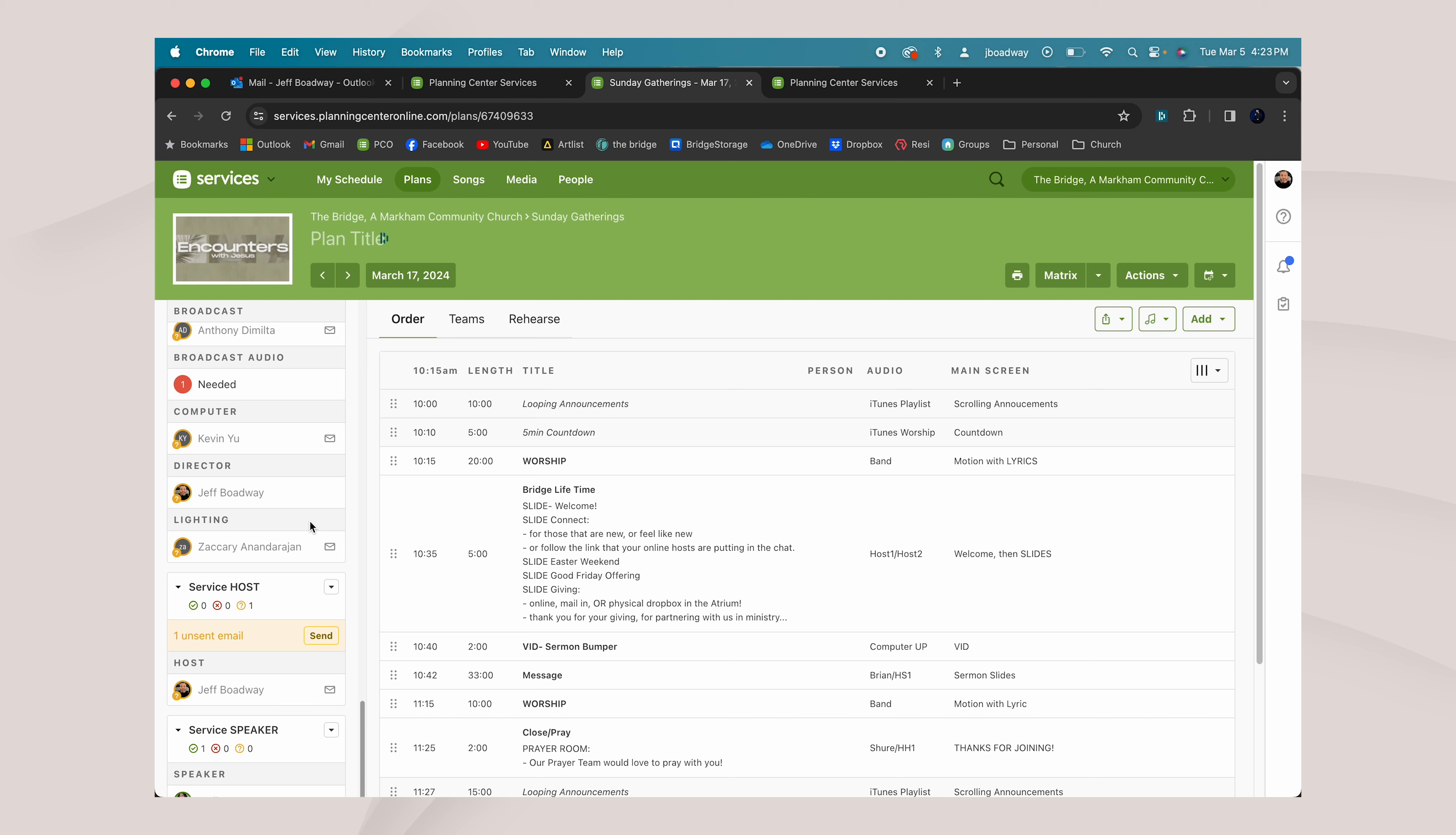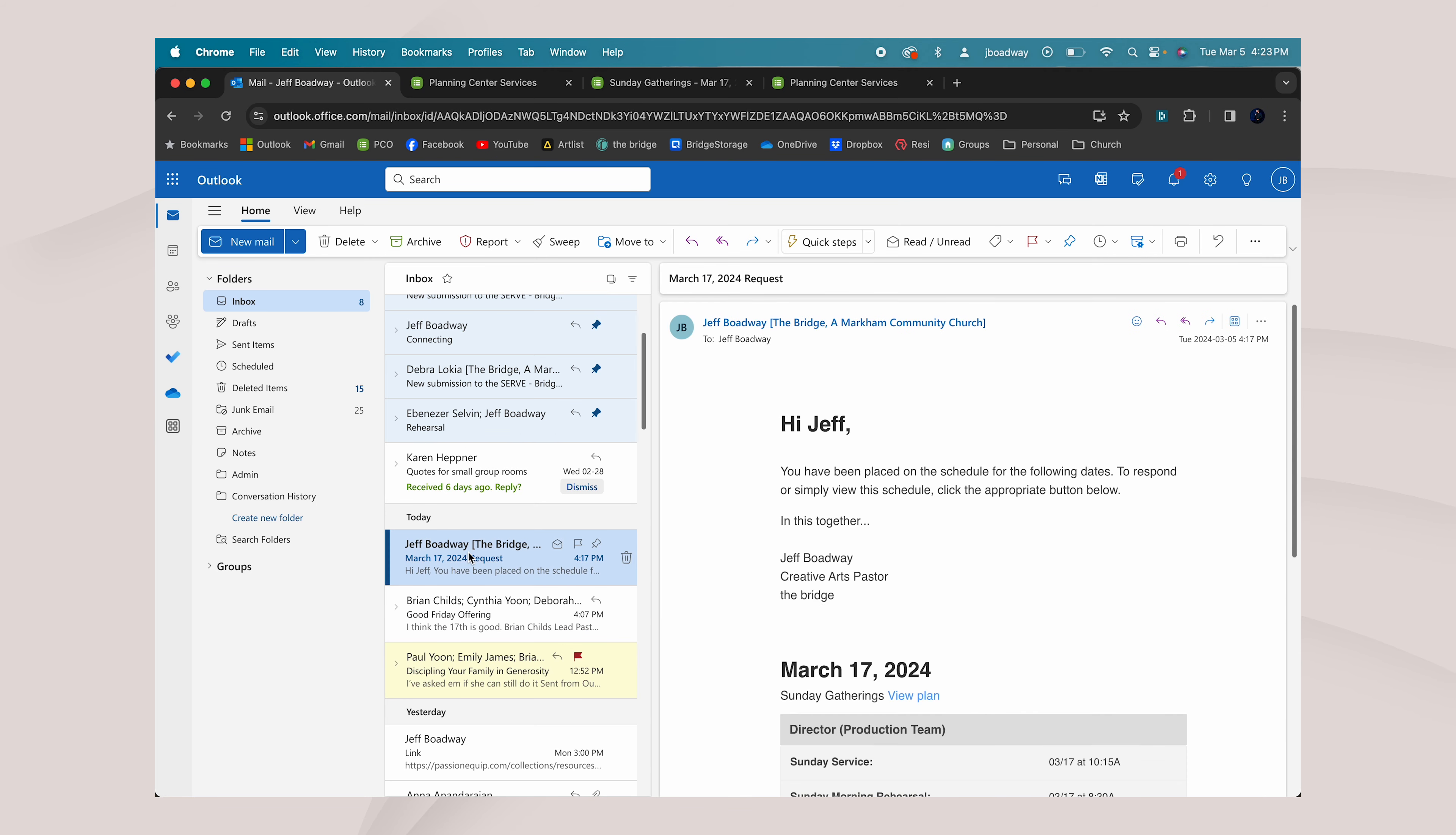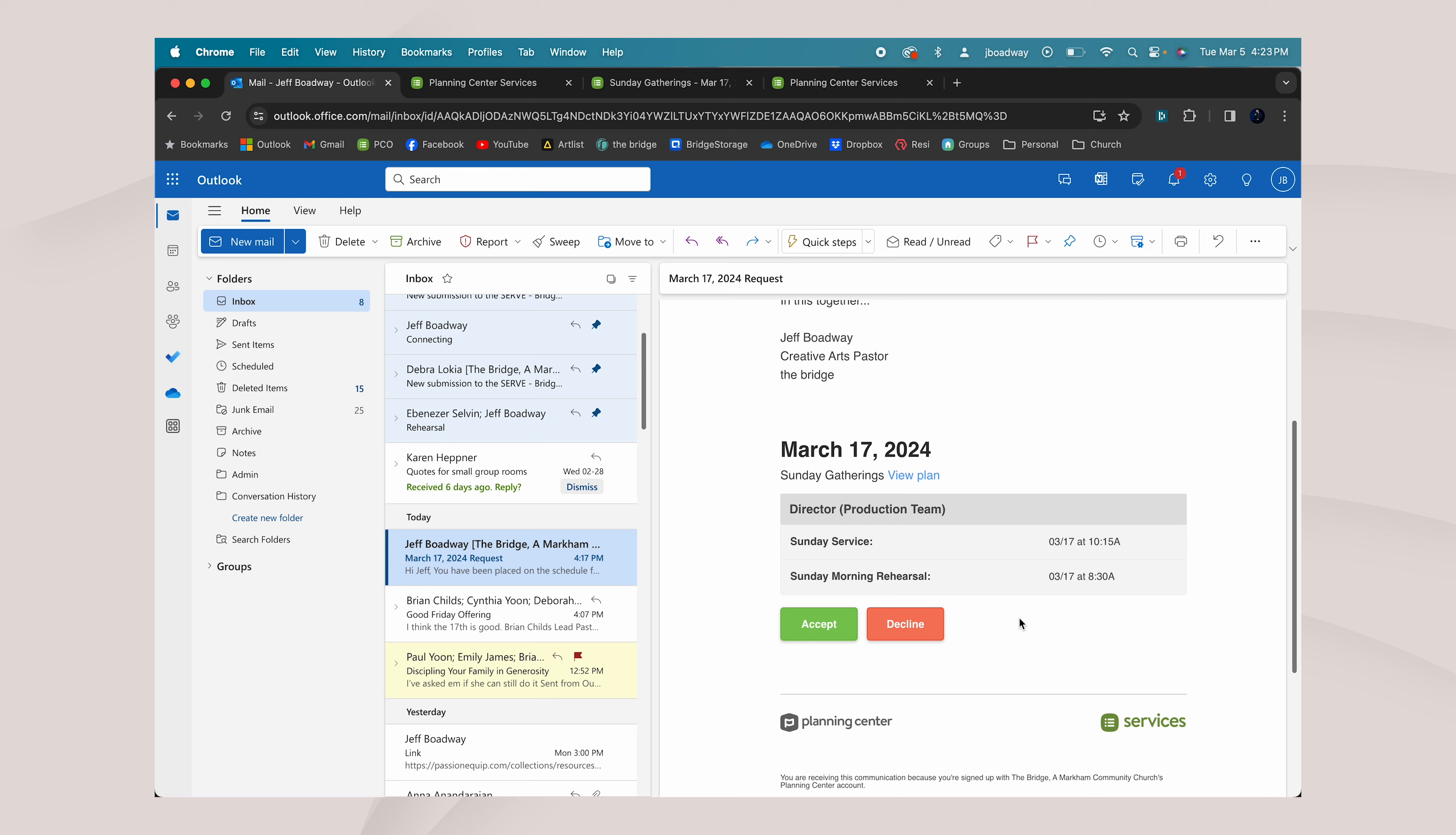So A: administration, set up your profile and Planning Center Online, link your profile to your app so that all notifications can get to you right away. B: block out dates. This allows us to schedule with confidence. And C: confirmations. When we send out a schedule, your name appears in your position with a yellow question mark. That means we've sent our scheduling request but you have yet to confirm or decline. This is going to be through our emails or through our app.